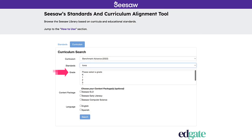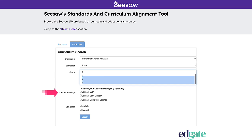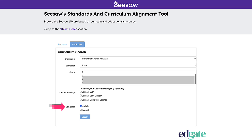Next, choose the grade or grades you would like this alignment for. Then, select your content package: Seesaw ELD, Seesaw Early Literacy, or Seesaw Computer Science, if applicable. Then, select the language of the content you would like to see in the results. Finally, press Search to view your customized report.